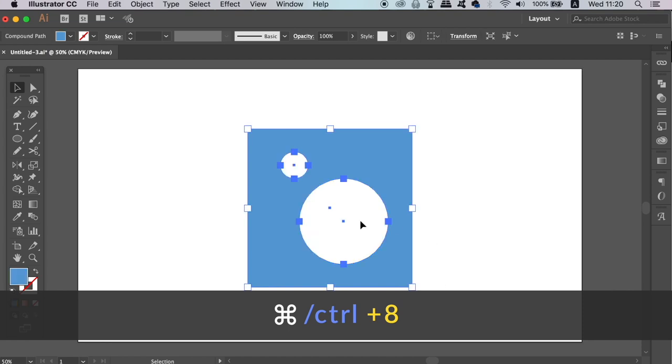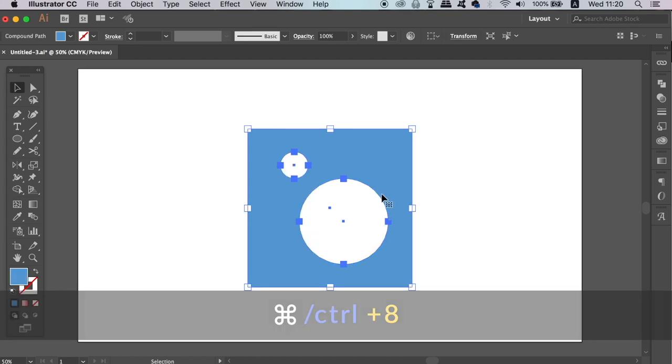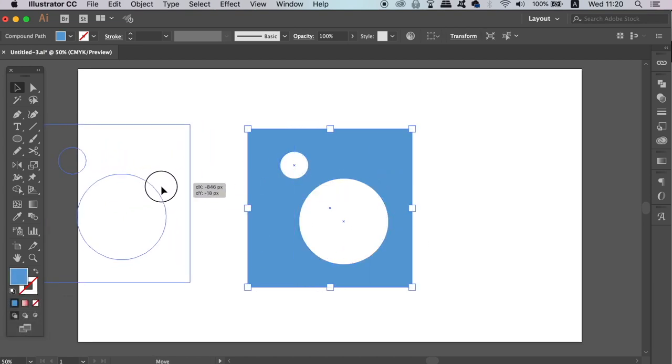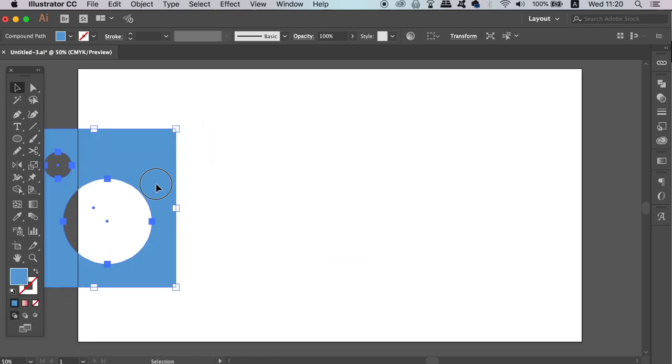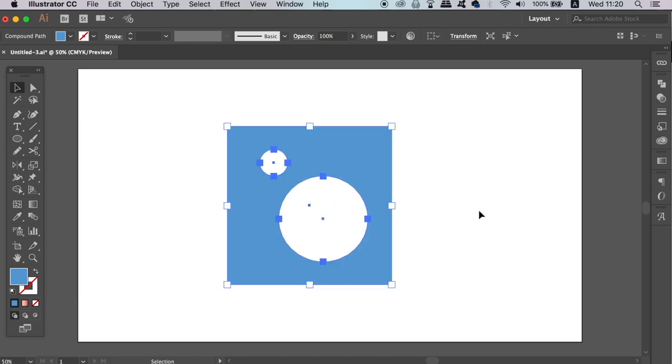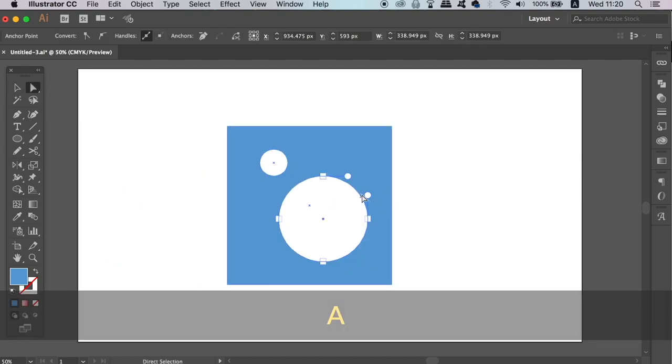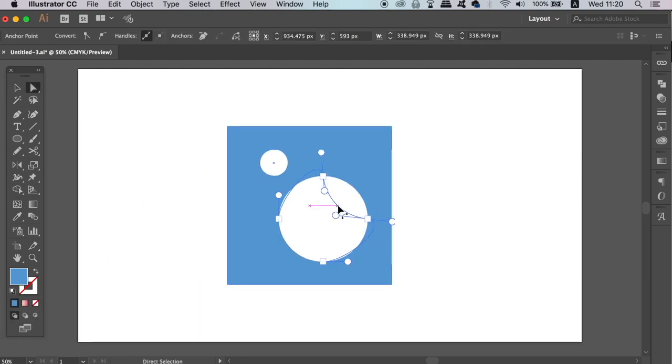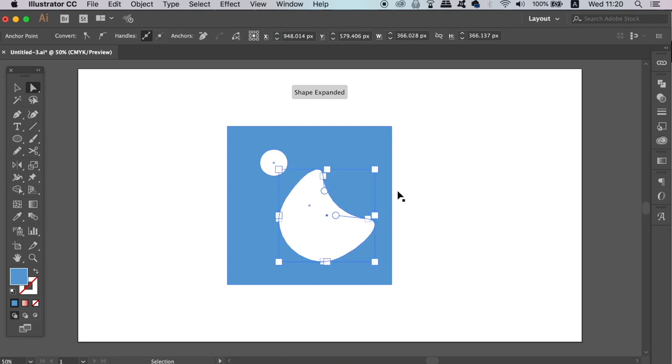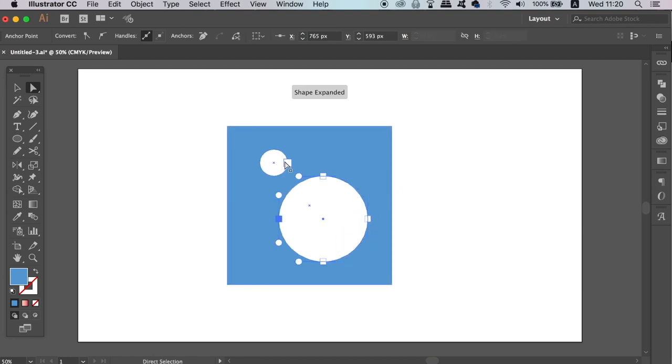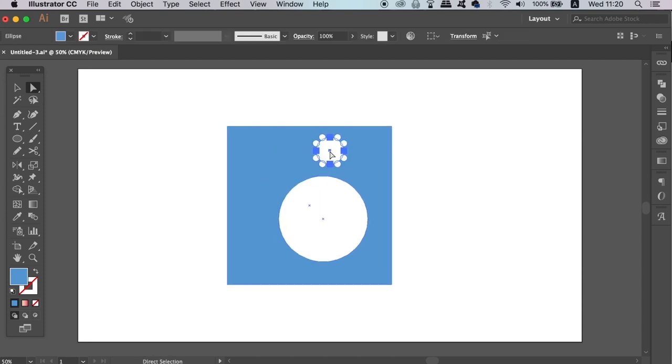We have the same effect, but the difference here is that we can now take the direct selection tool and edit the cutout section, but we can also move the circles around very easily. This is a form of non-destructive workflow using Adobe Illustrator.